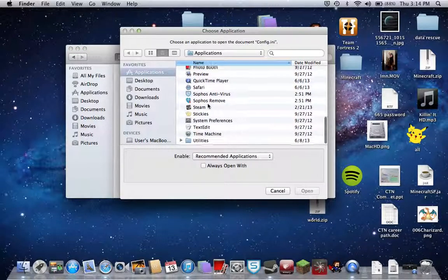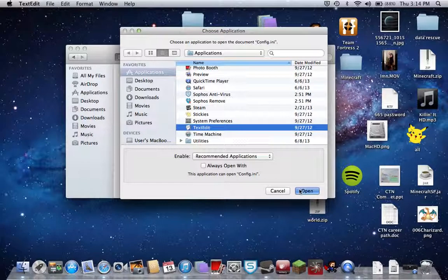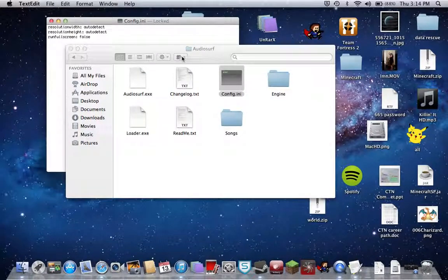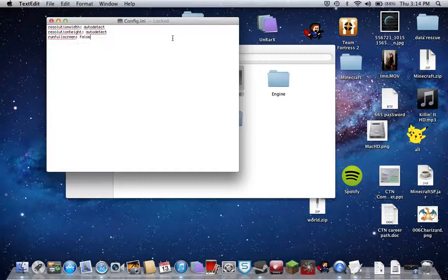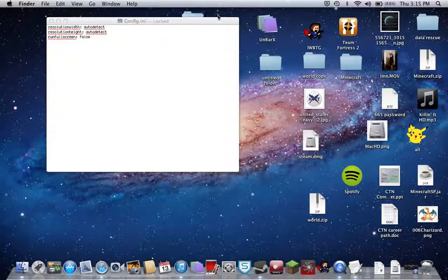You're going to open the config.ini with text edit. Now this is what I need to do. Let me get my other one up.